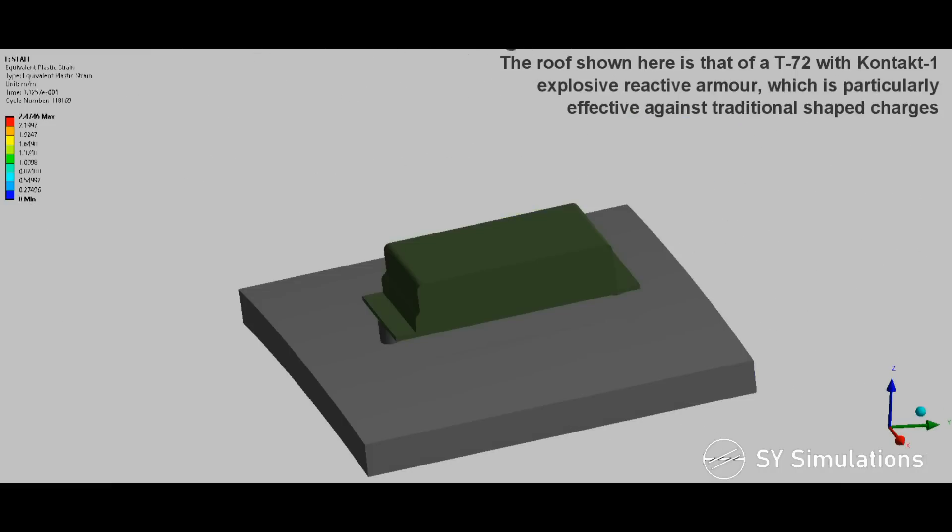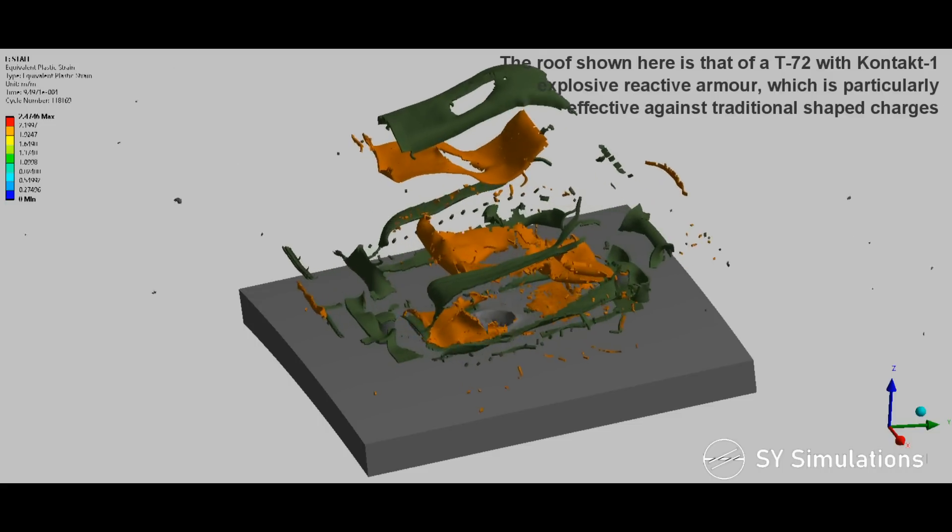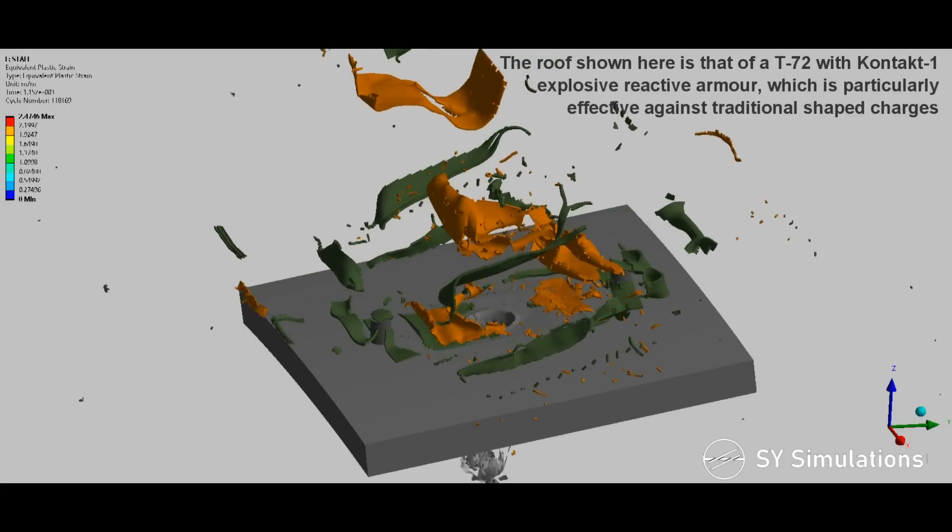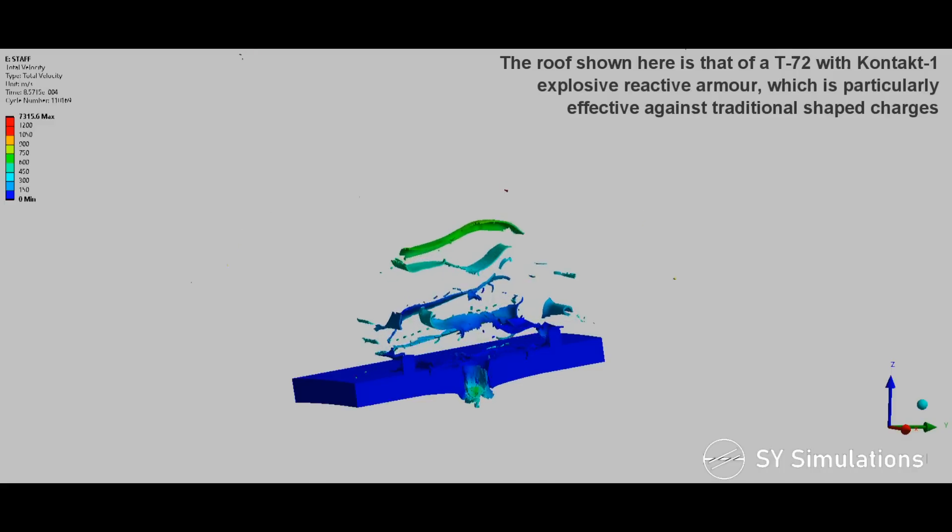The roof shown here is that of a T-72 with Kontakt-1 explosive reactive armor, which is particularly effective against traditional shaped charges.